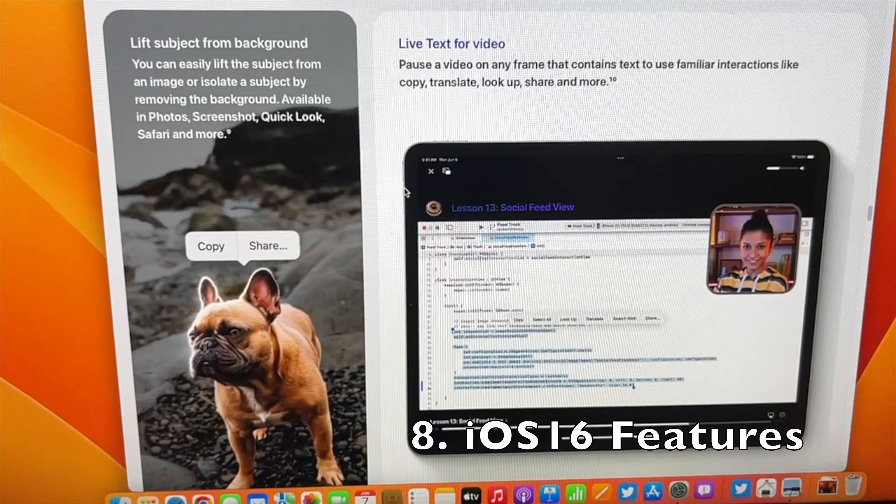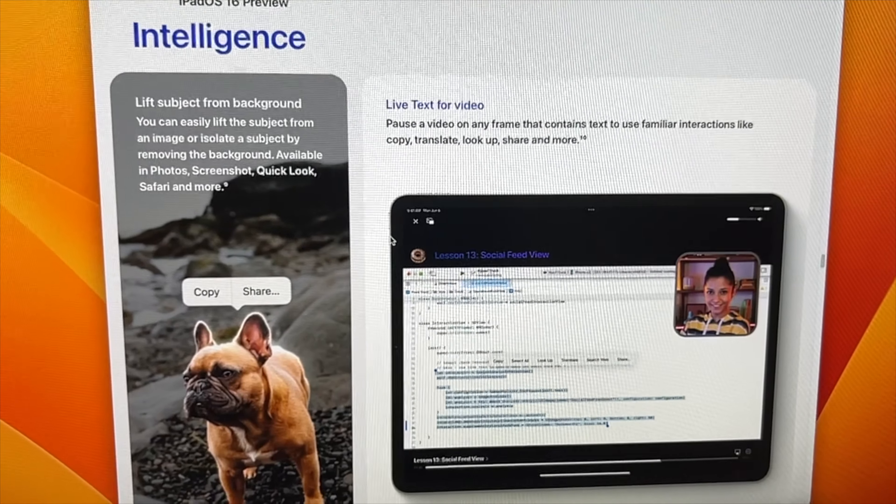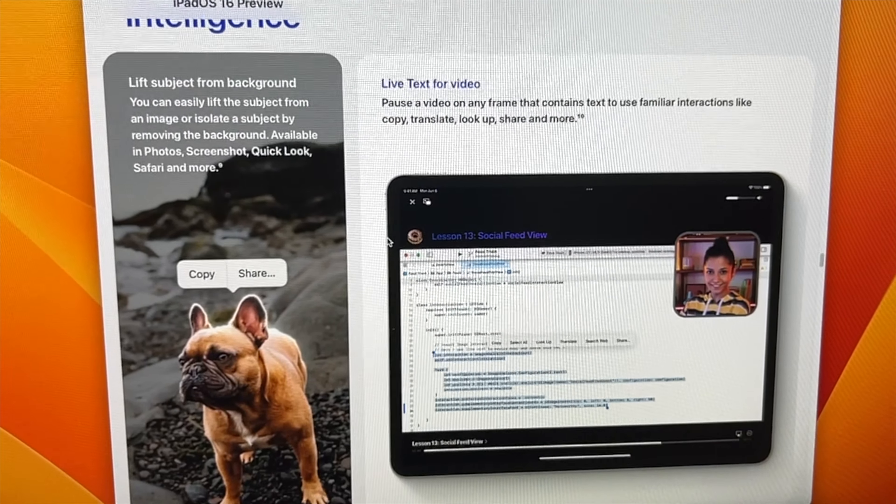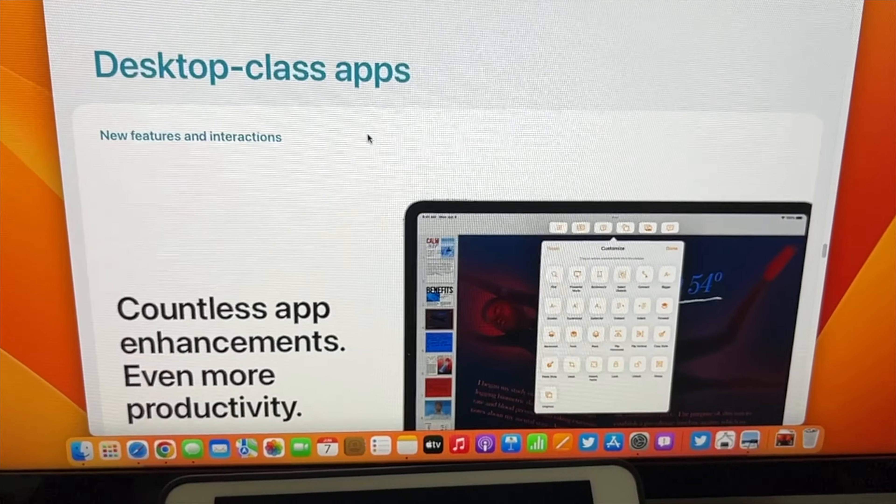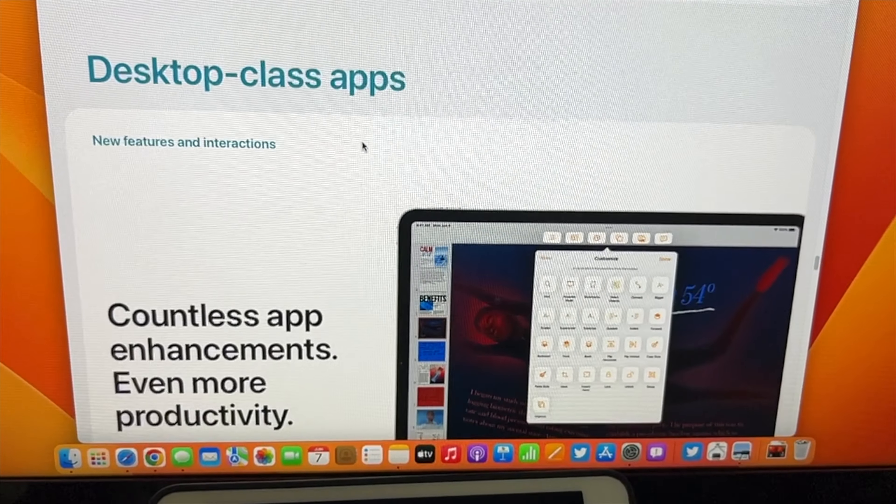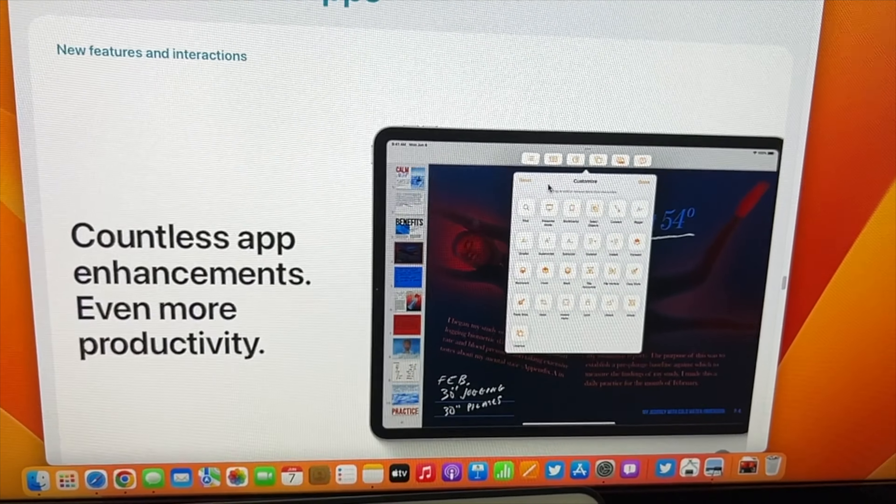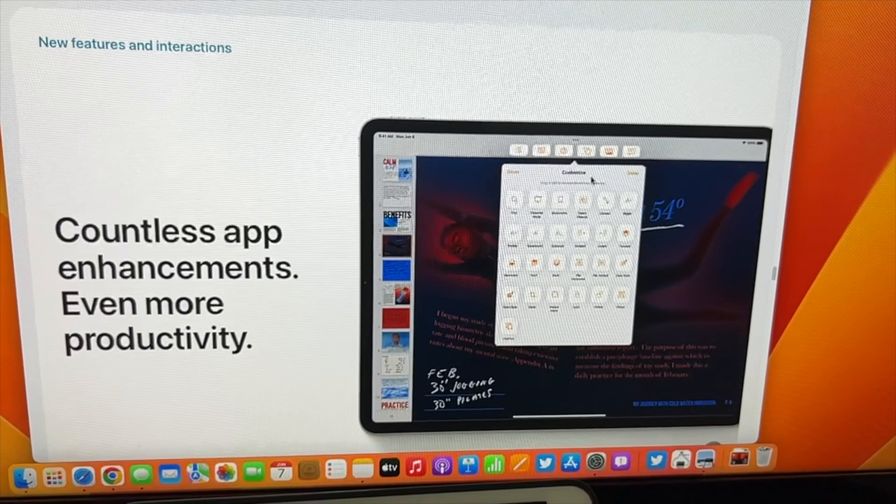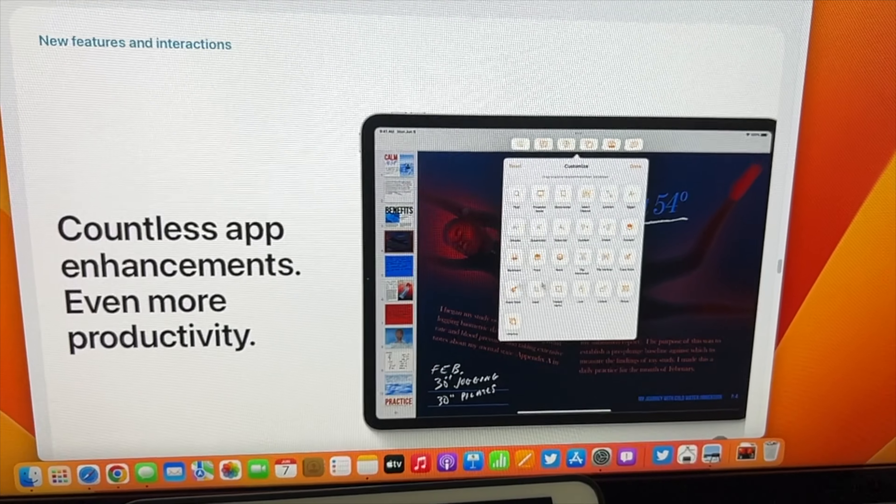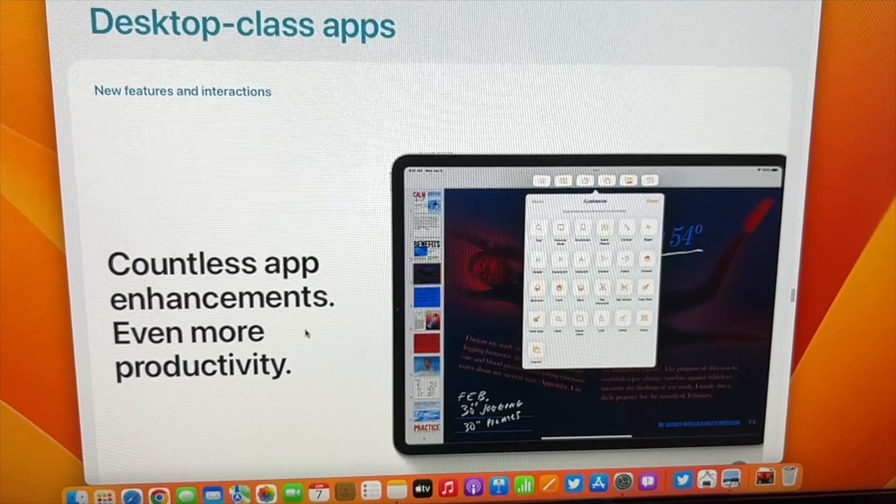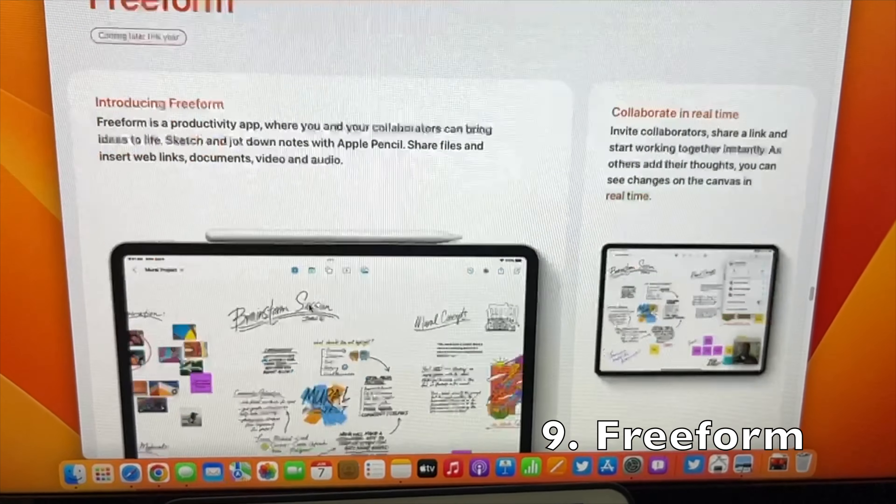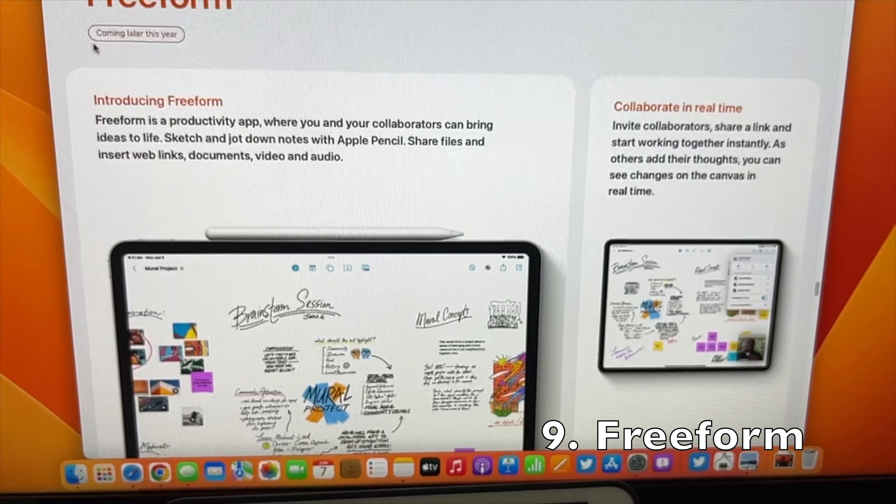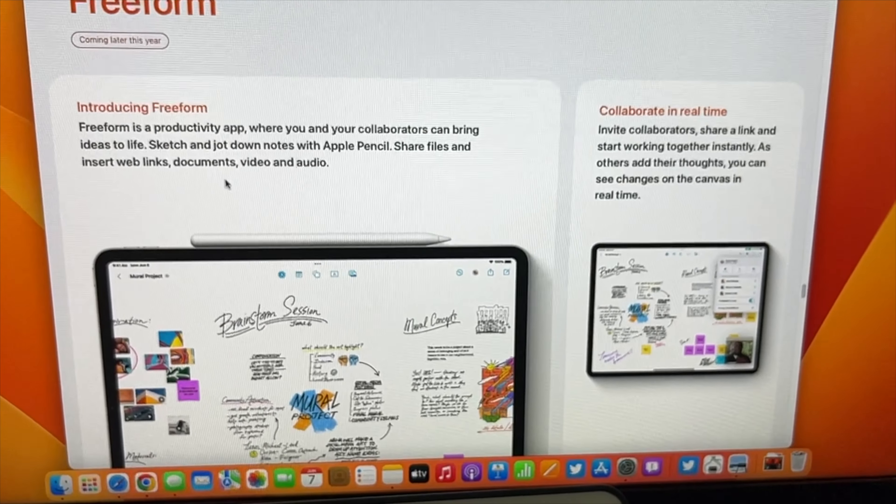Next we have intelligent features which I've covered in the iOS review. I'll leave a link in the description. There are applications which allow you to customize the buttons or layouts. There's also an application called Freeform which we'll be getting soon. It's really great if you have an Apple Pencil.